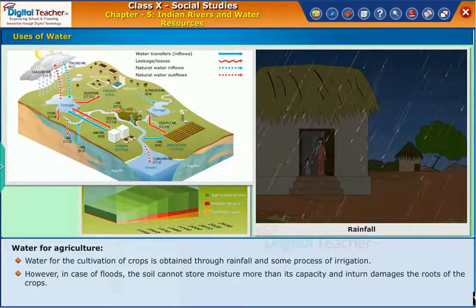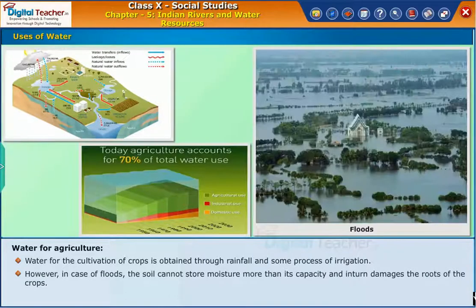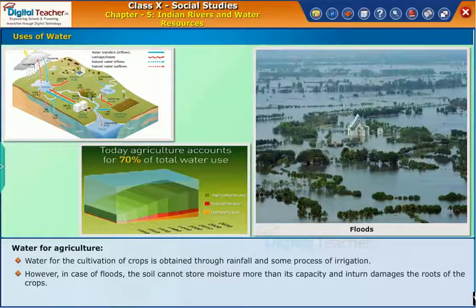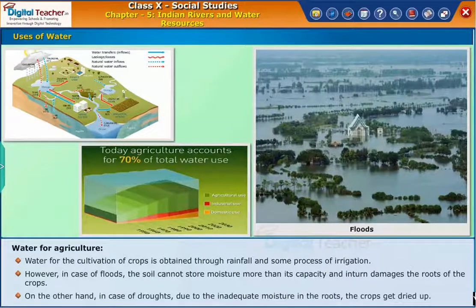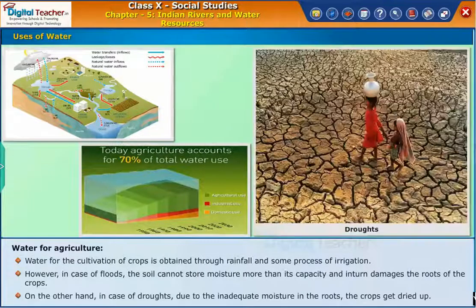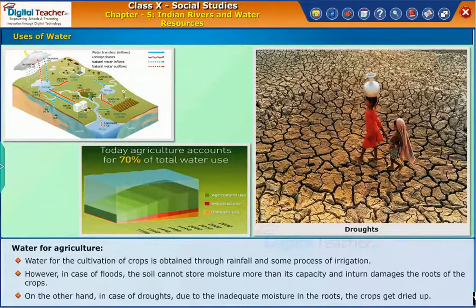However, in case of floods, the soil cannot store moisture more than its capacity and in turn damages the roots of the crops. On the other hand, in case of droughts, due to the inadequate moisture in the roots, the crops get dried up.